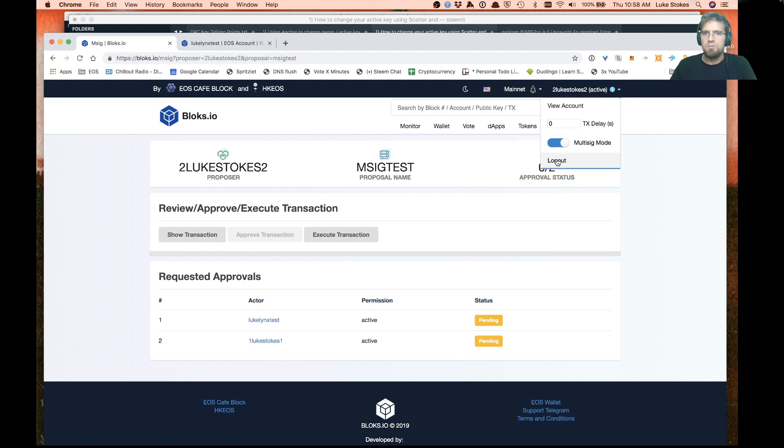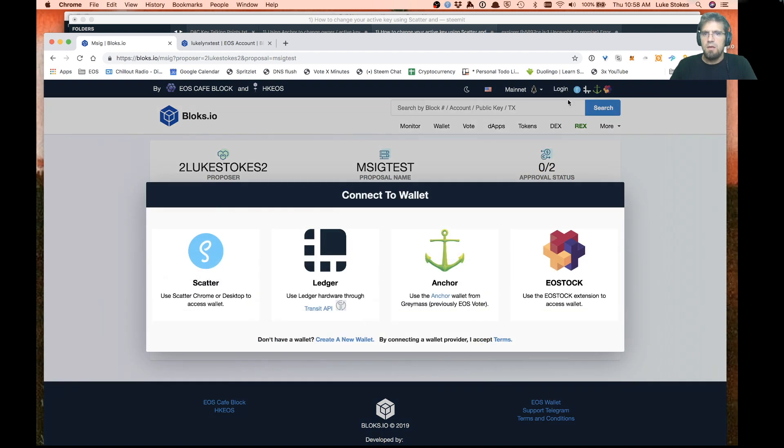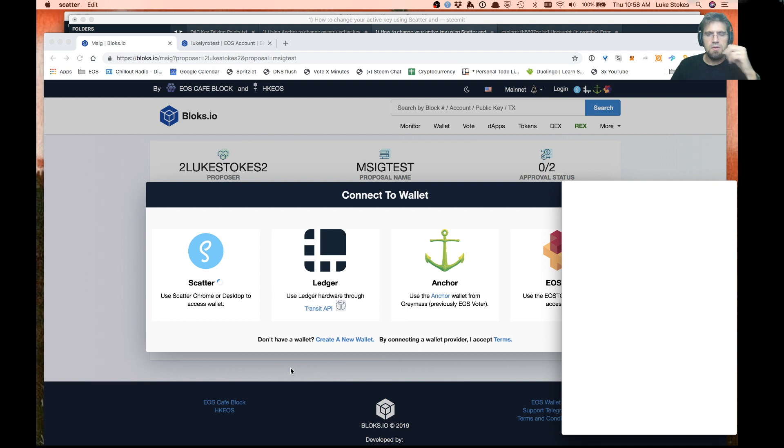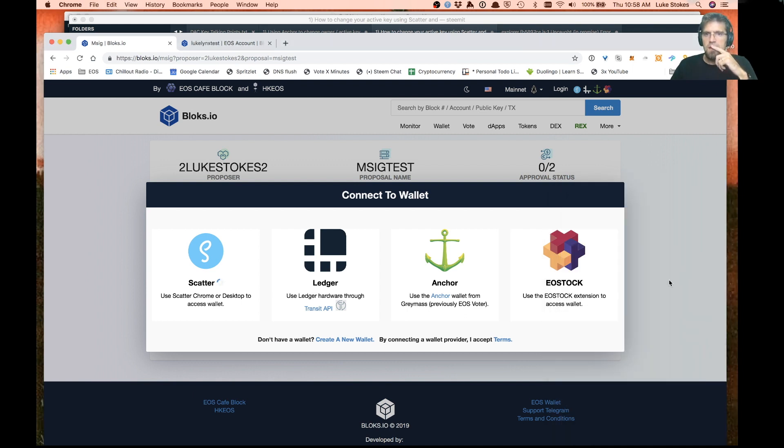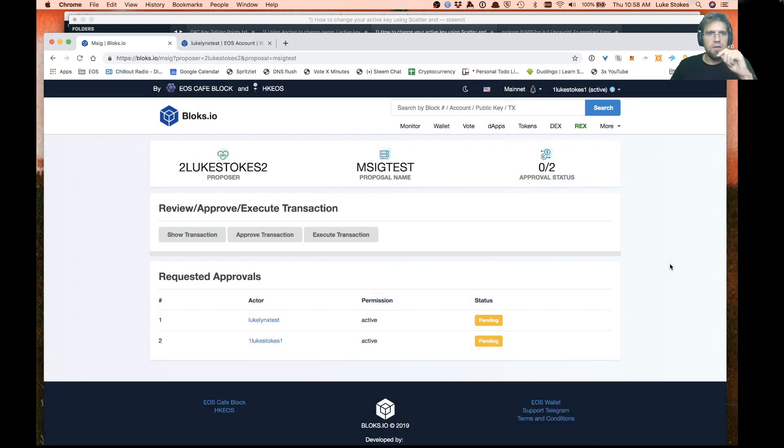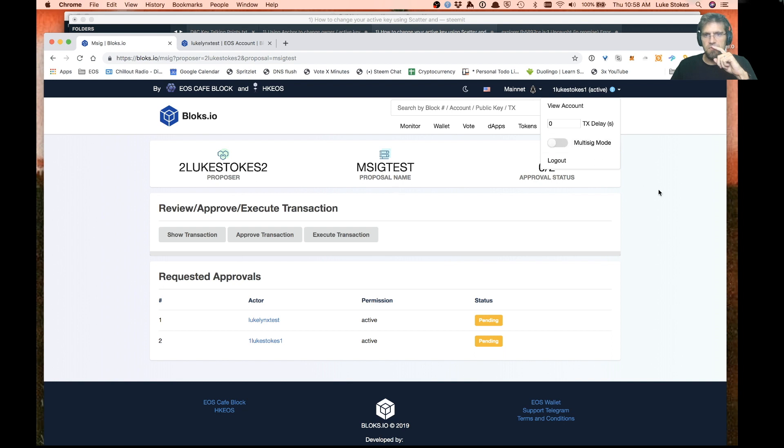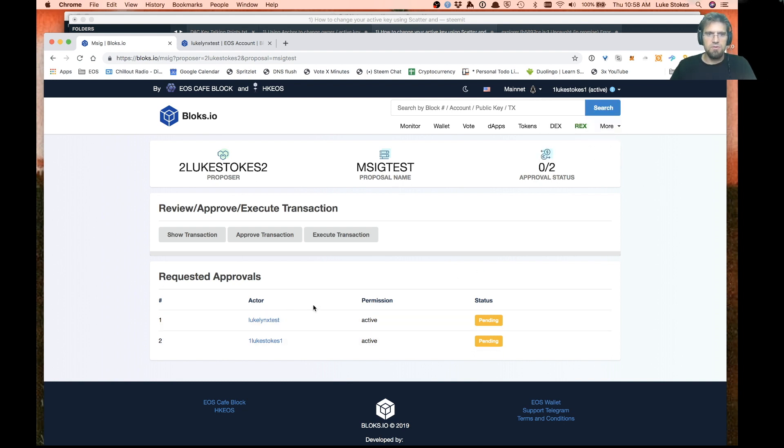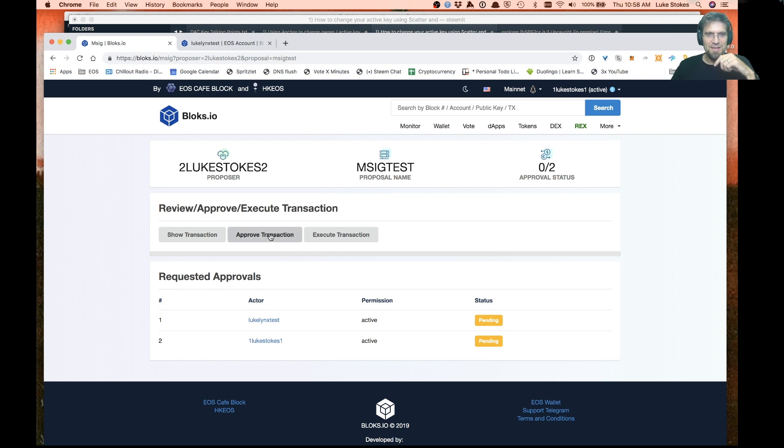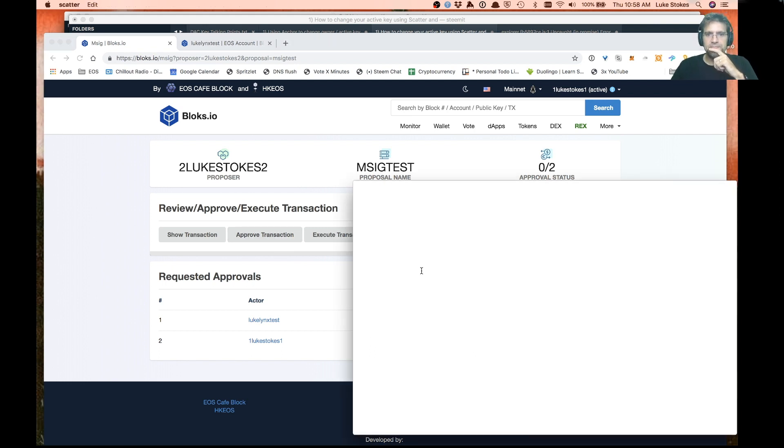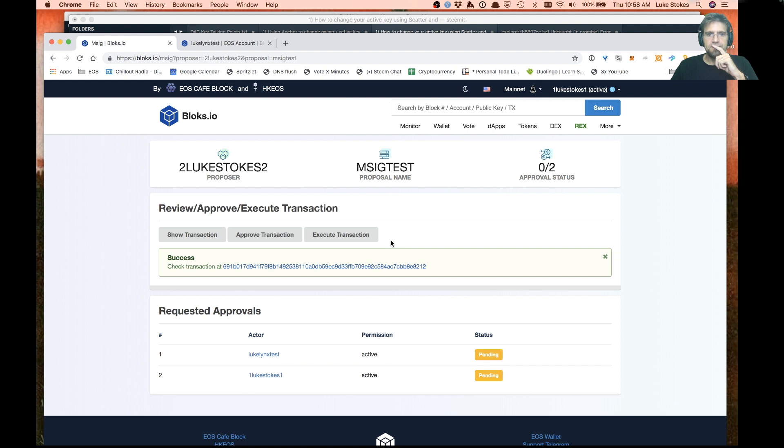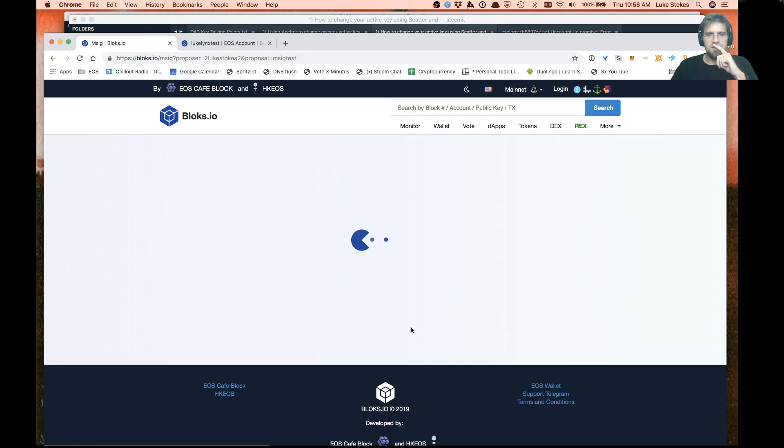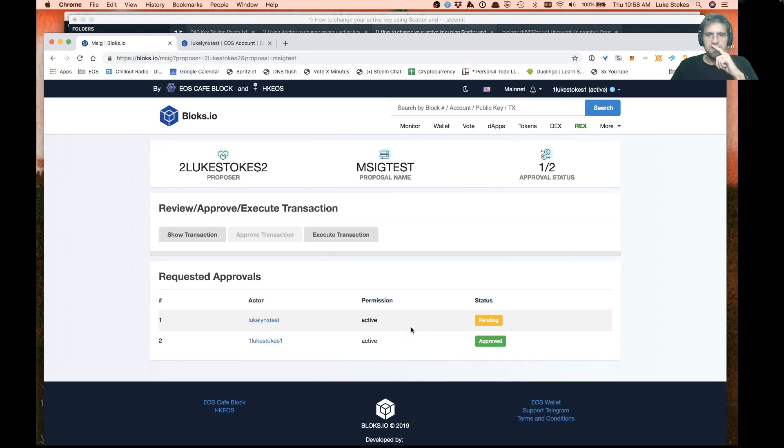Next what we're going to do is log out, log back in with one of these accounts, and we're going to approve it. This is really important. I got tripped up by this. Go ahead and turn off multi-sig mode. If you don't, when you go to approve this it will actually create another multi-sig to do the approval. We'll go ahead and approve this now. If we refresh this page, we'll see that's approved.